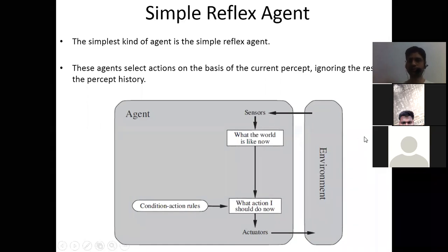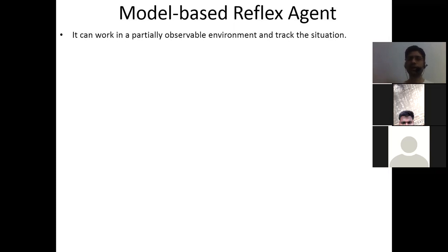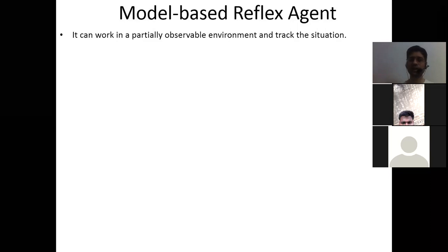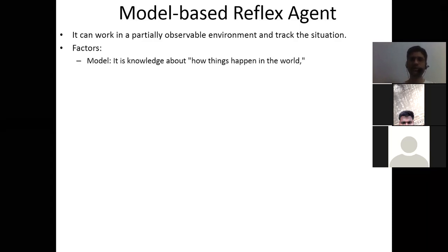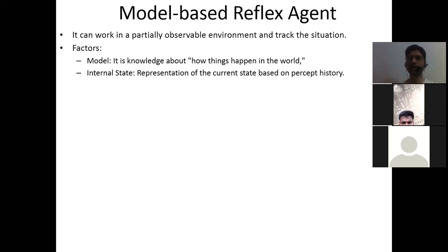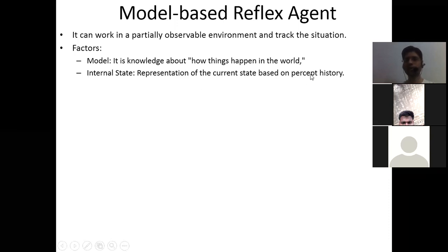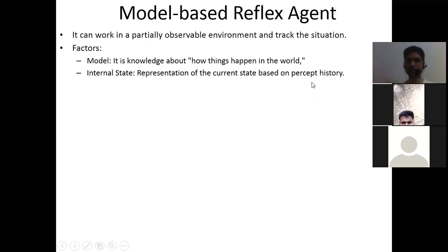The next type is the model-based reflex agent, which can work in a partially observable environment and track the situation. It depends on two additional factors: a model — knowledge about how things happen in the world — and an internal state, which is a representation of the current state based on percept history. Percept history means the previous data and sequences of actions performed in earlier similar situations.